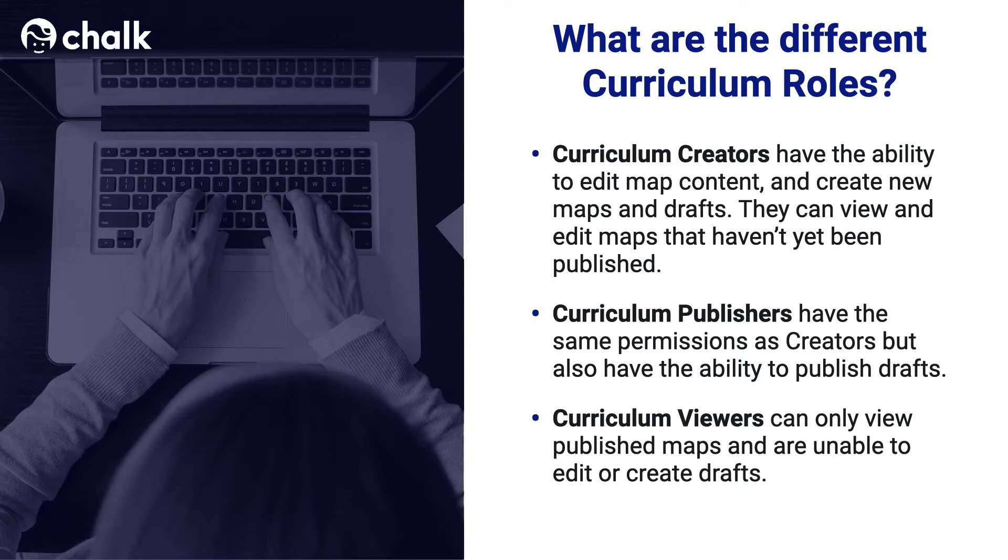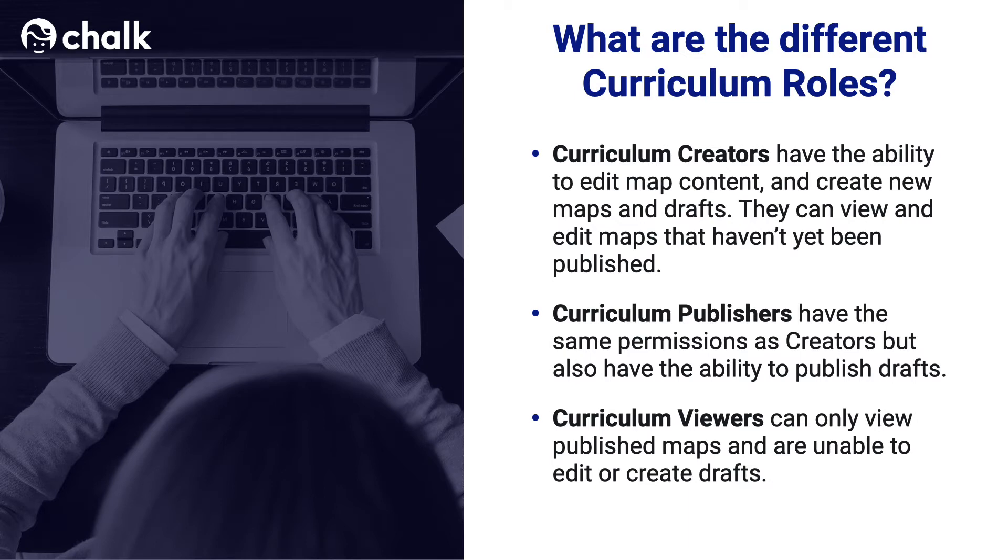Just to review, in order to create Curriculum Maps and edit them, you will need to be either a Curriculum Creator or Curriculum Publisher. If you're not sure what permission you have been given within your school, please ask an administrator, as the admin of your school will be able to assign permissions.